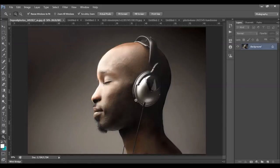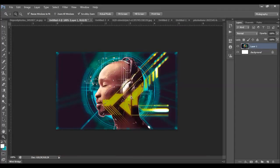Hello everyone. In this video I will show you how to use the high-tech Photoshop action and how to customize the effect when the action has finished. So what we're going to do is make from this photo, we're going to make this.